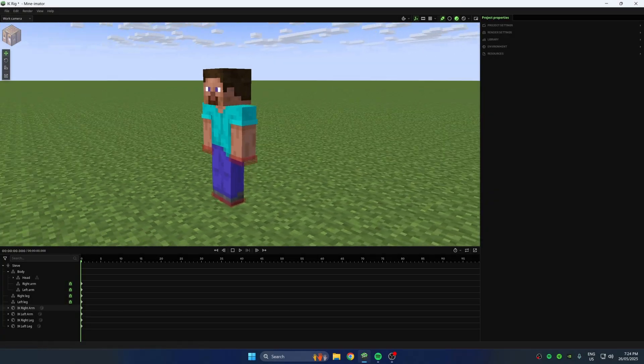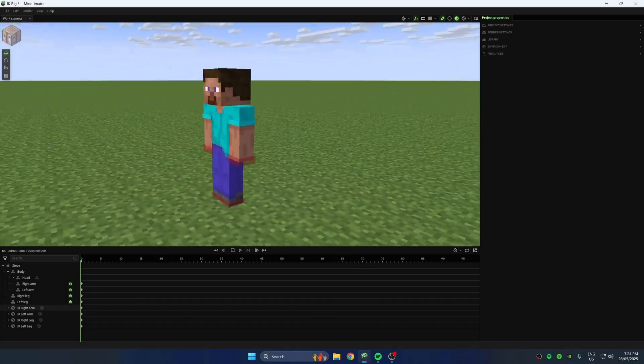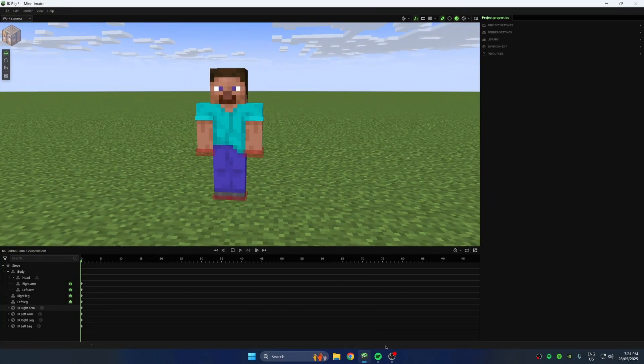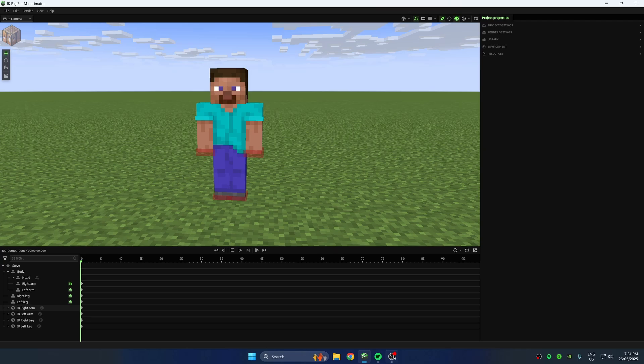And that's your IK character ready. There will be a download link in the description if you don't want to make this on your own.